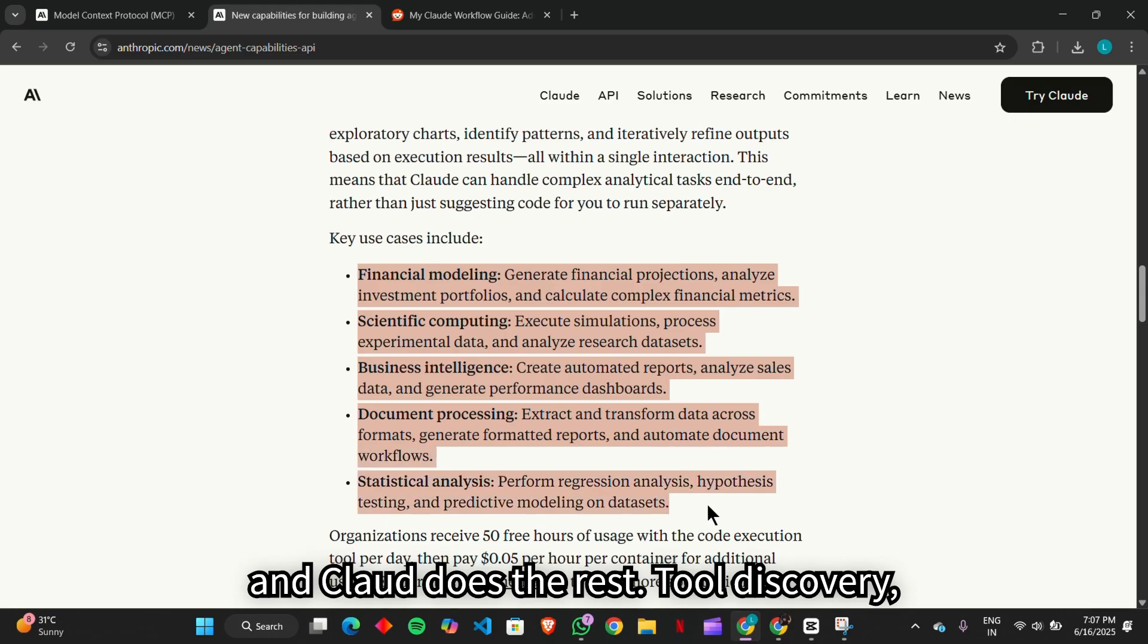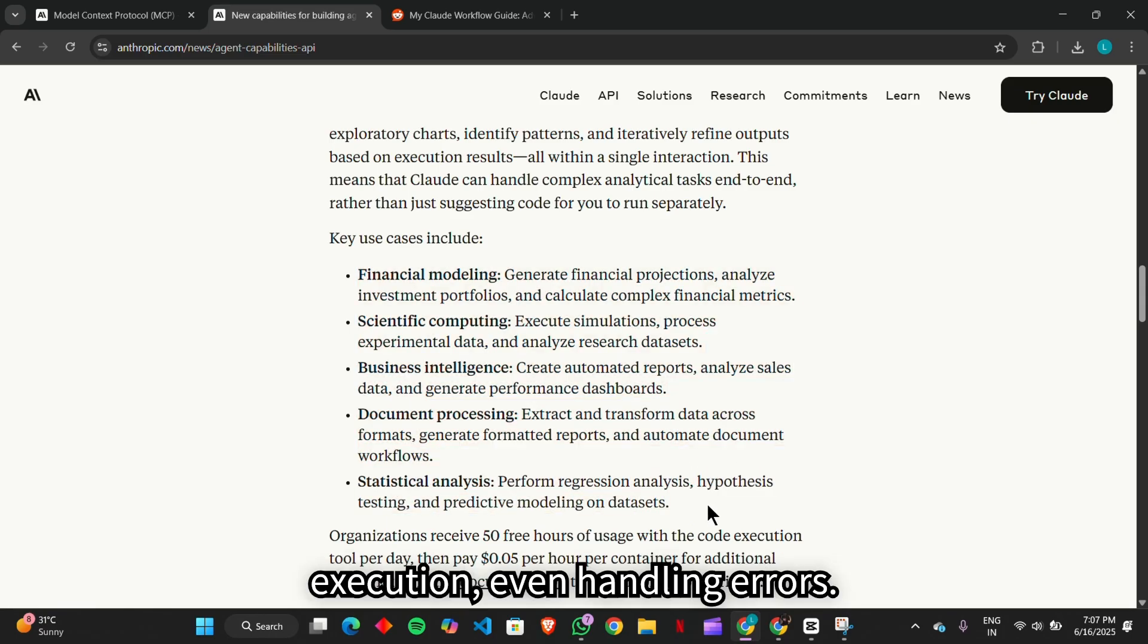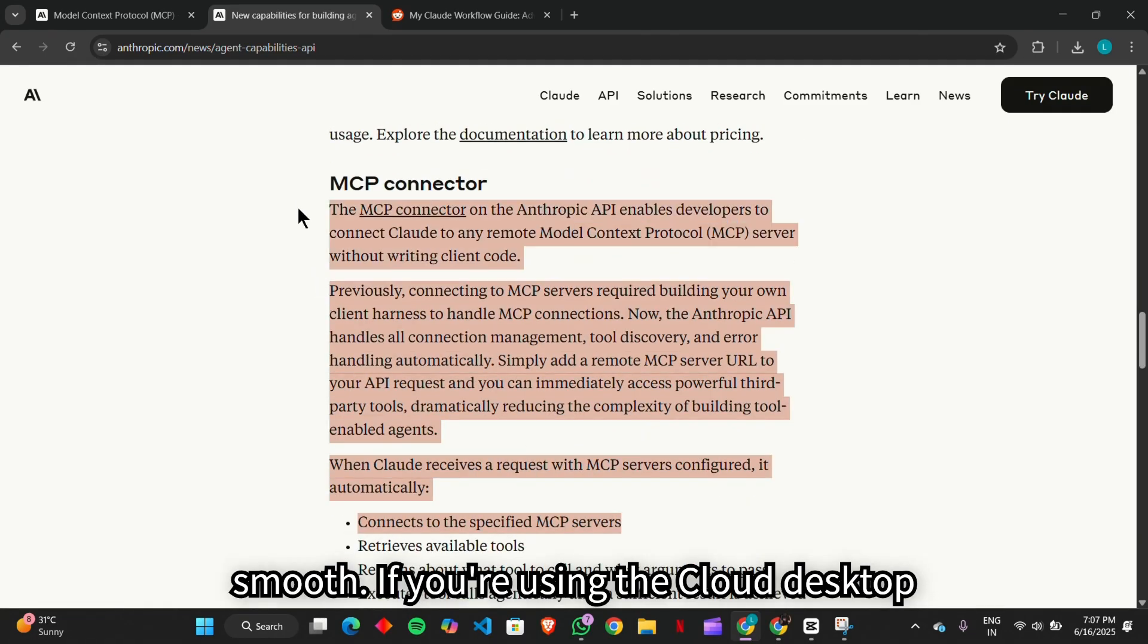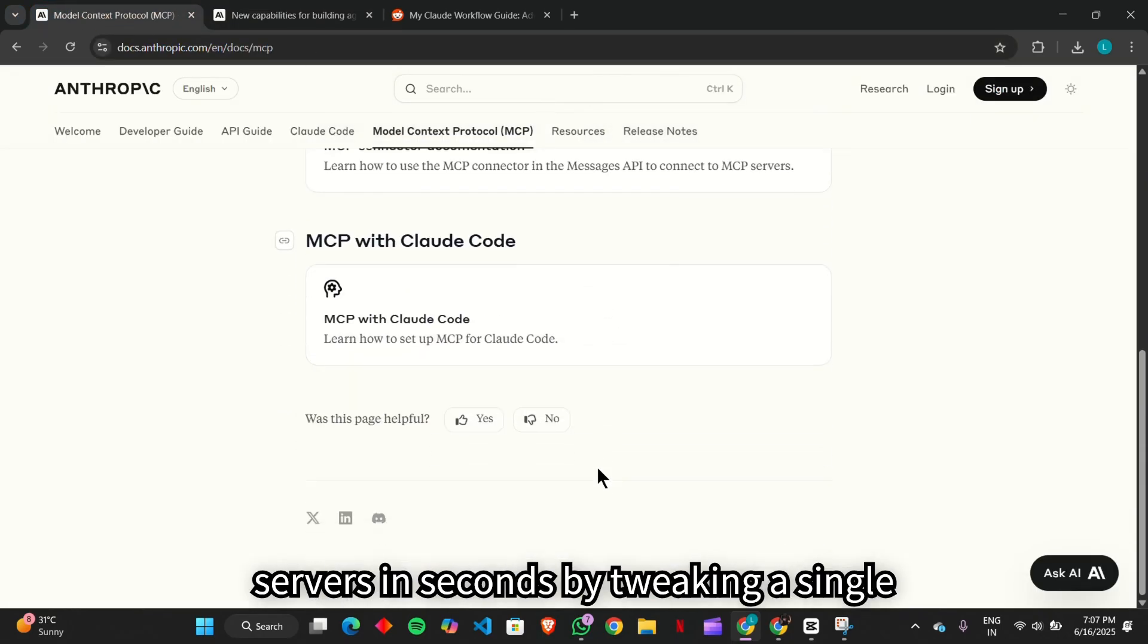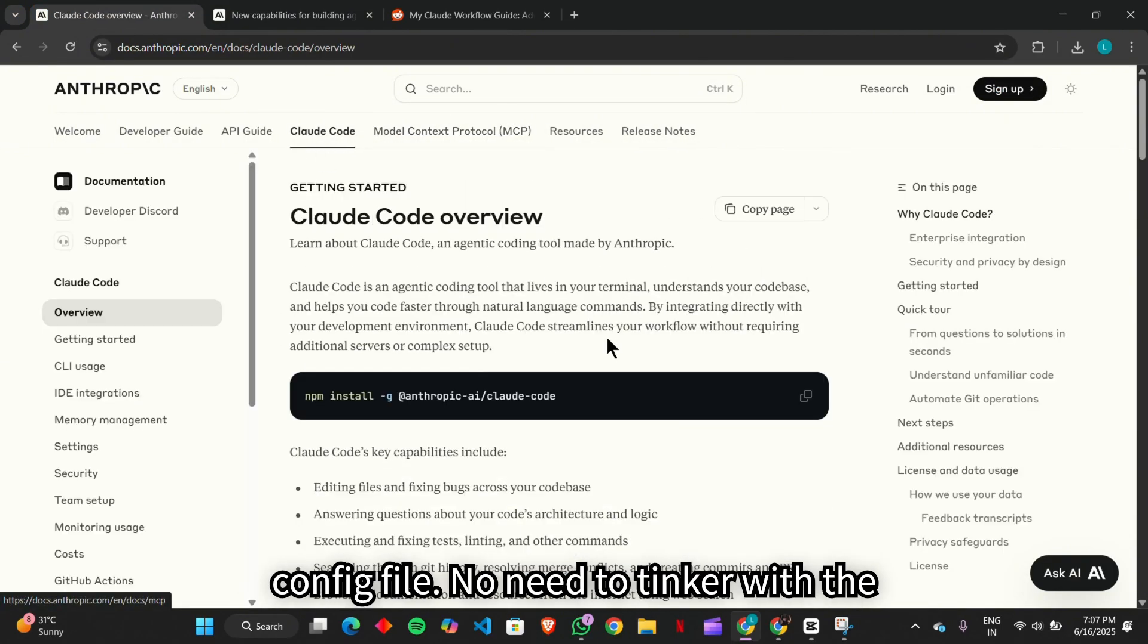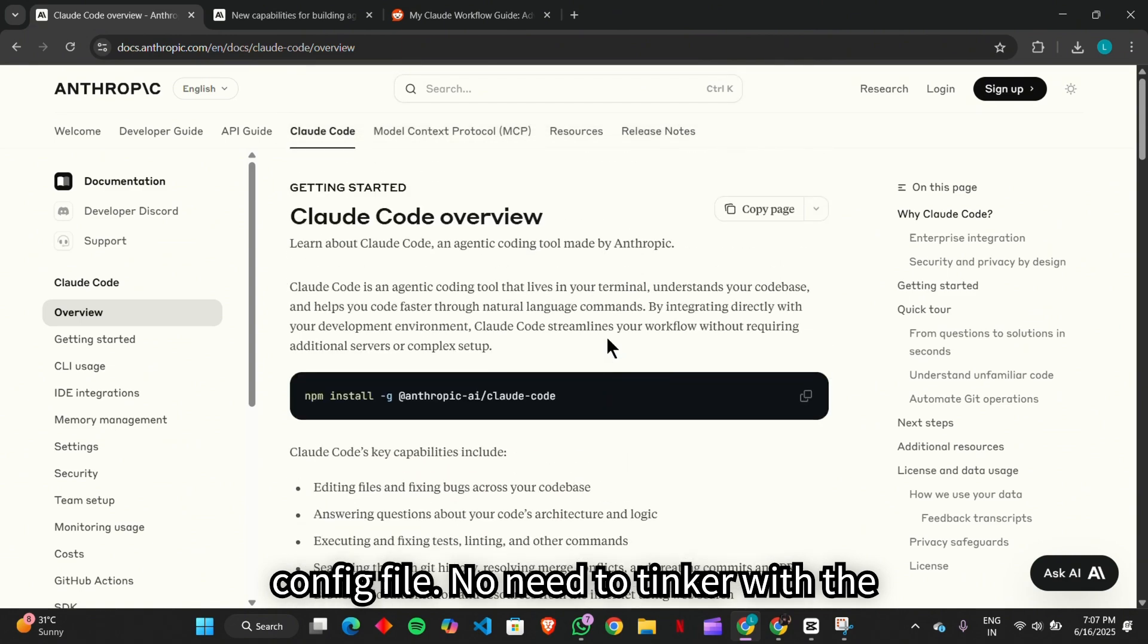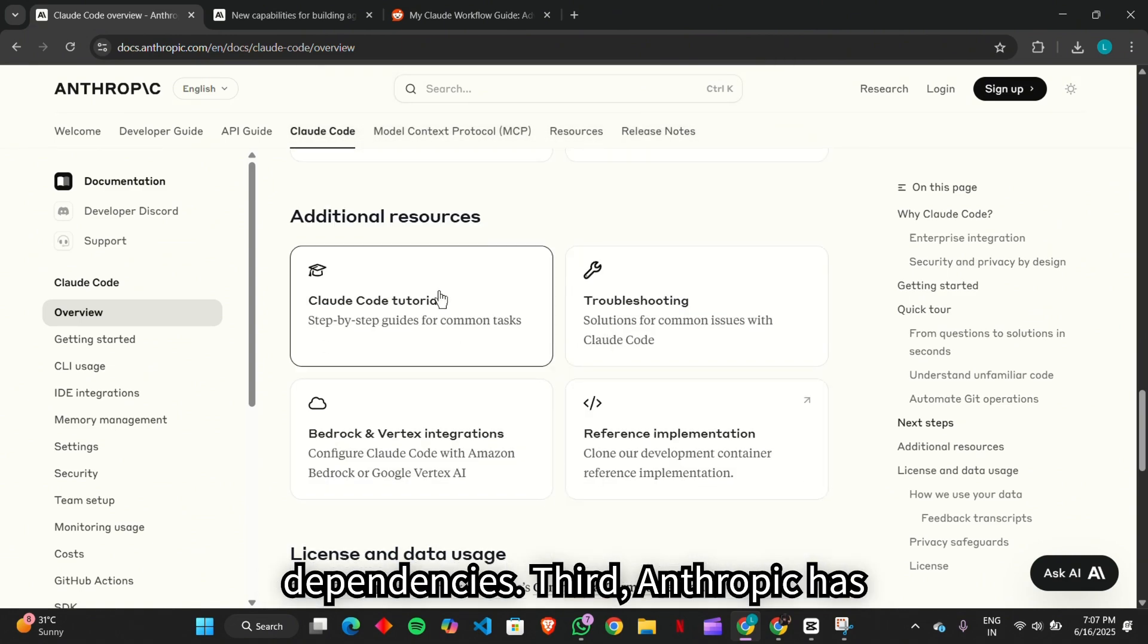Tool discovery, execution, even handling errors. Second, the setup has become incredibly smooth. If you're using the Claude desktop app, you can now add or update MCP servers in seconds by tweaking a single config file. No need to tinker with the command line or install local dependencies.